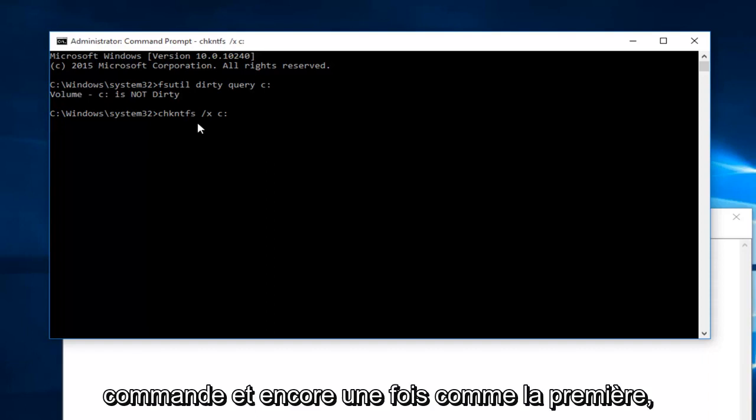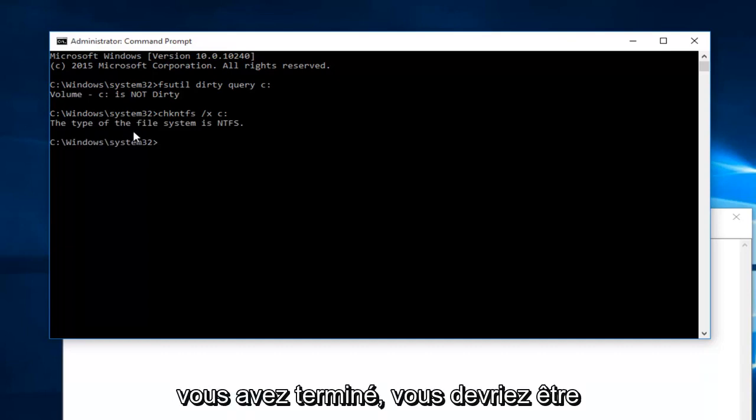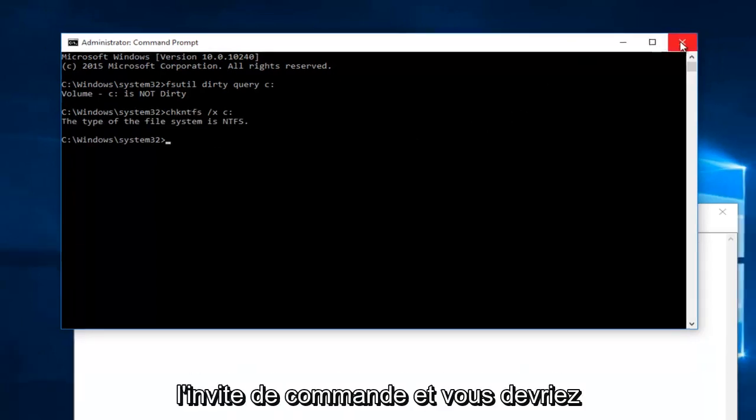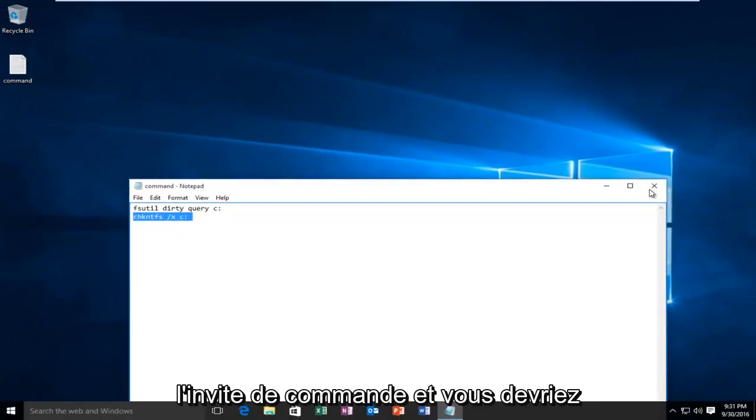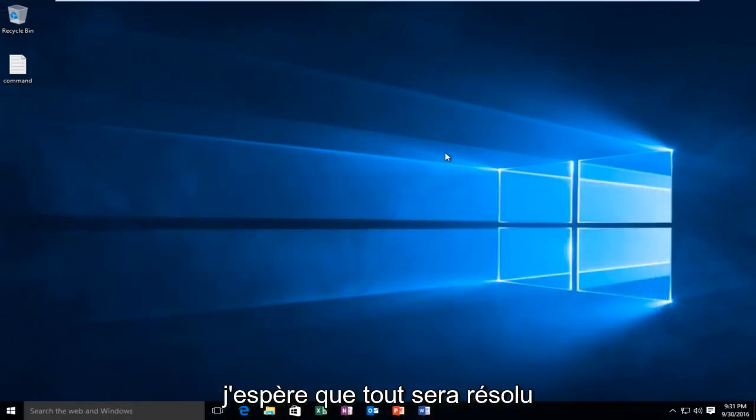And again, like the first one, it will take a moment to run. So once you're done doing that, you should be good. At this point, you can close out of the command prompt and you should be able to restart your computer. And hopefully everything will be resolved for you guys.